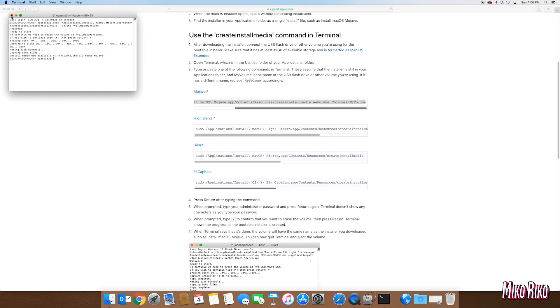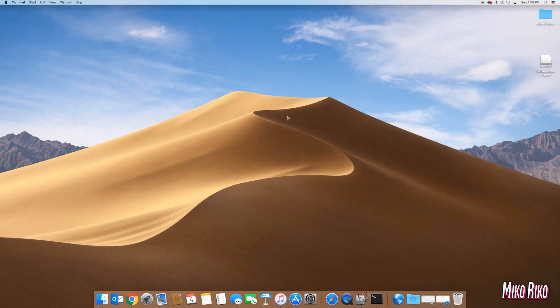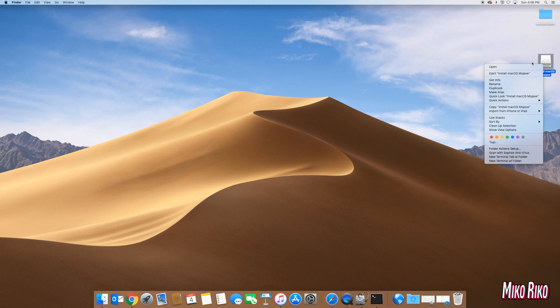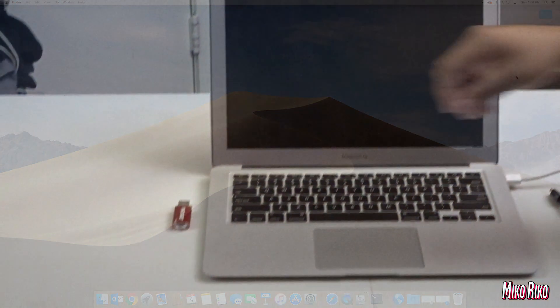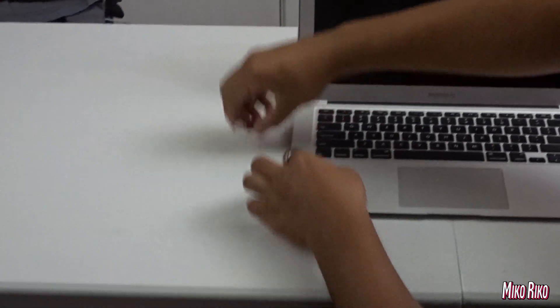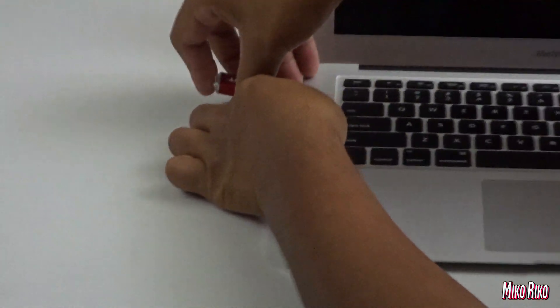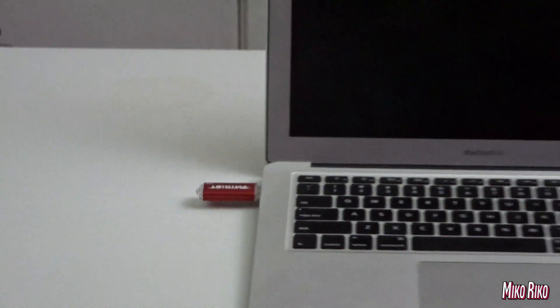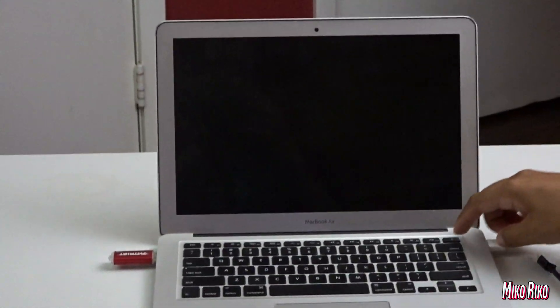Once the process is completed, make sure to eject your device properly. Now, we are going to plug in our Mojave flash drive with the unit powered off. Then we will power on the unit while holding down the ALT or OPTION key.